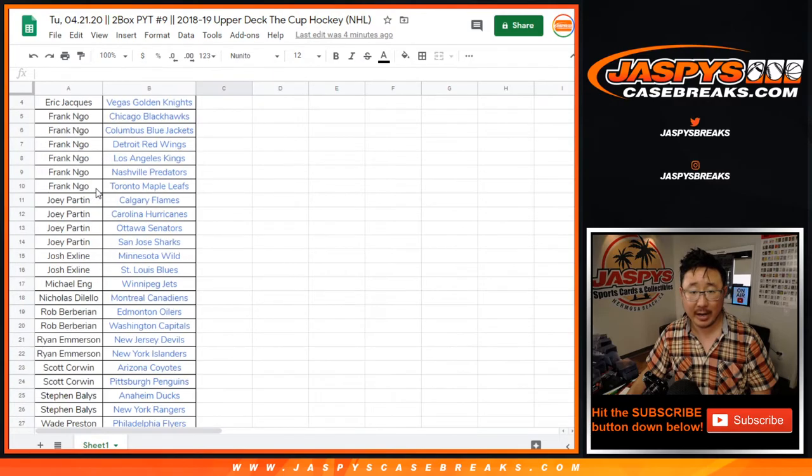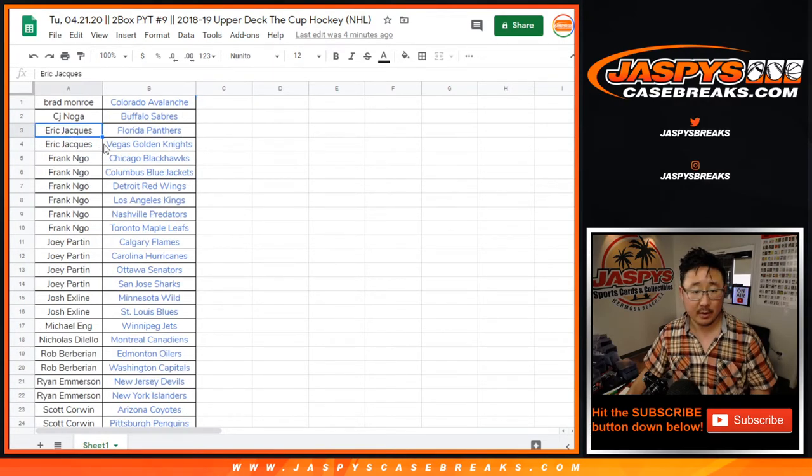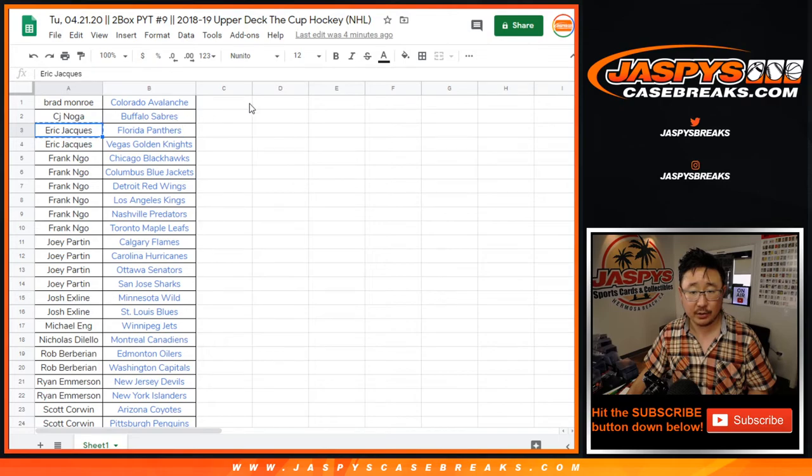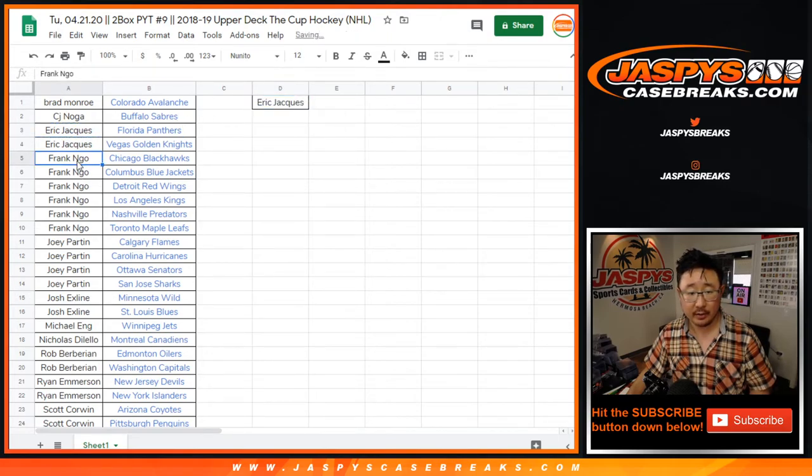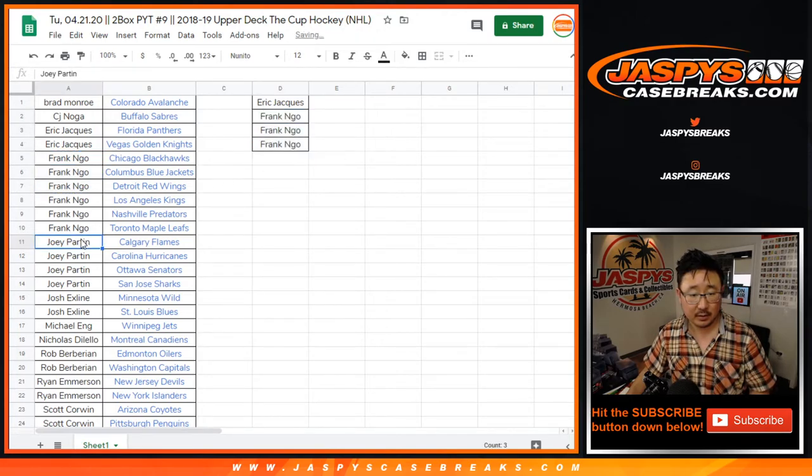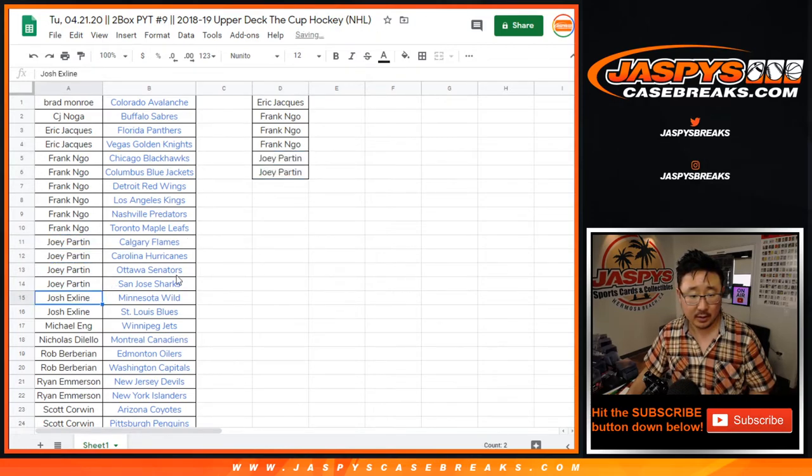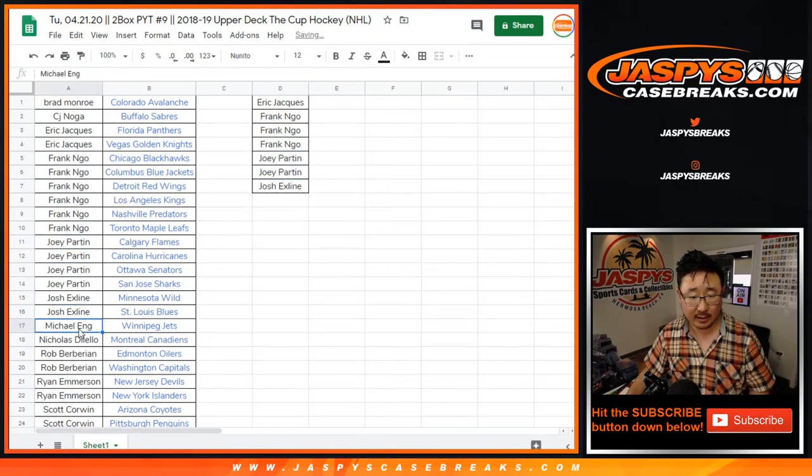Already alphabetized here in break number nine. Eric got two spots, you get one entry. Frank got six spots, that's three entries. Joey got four spots, that counts as two entries. The X-Line got two spots, that counts as one entry.